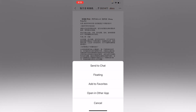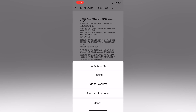Once you tap that, you'll see options like "Send to Chat," meaning that you're going to send it to somebody else — including yourself — inside WeChat, which is not what we're talking about. But the fourth option, if you're using the English app, is something called "Open In Other Apps."